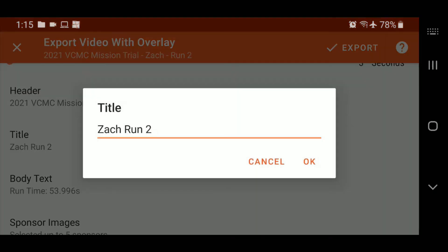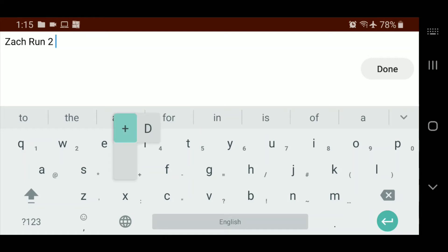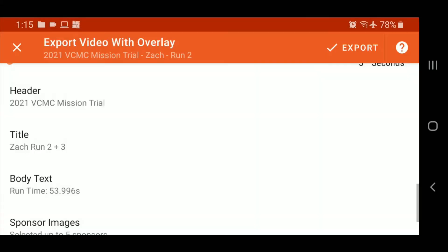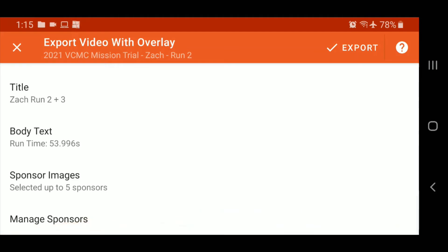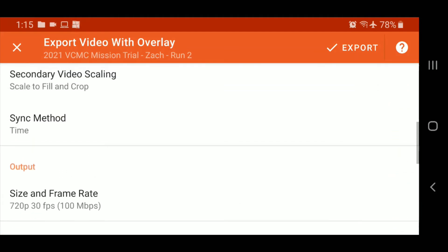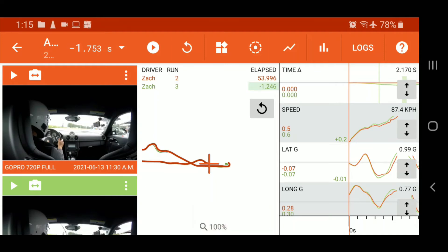We'll say here, run two and three. All right. We'll just leave the rest as it is. So hit export and it's queued for exporting.